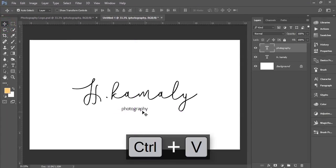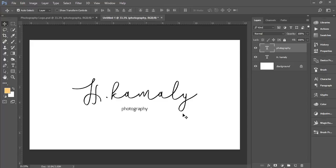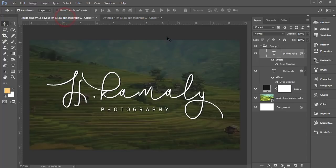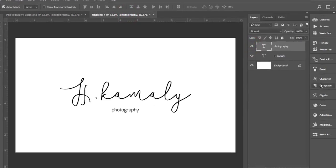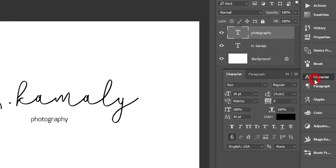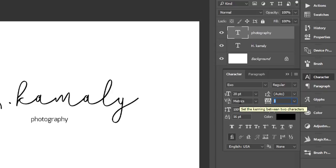In this case, I will make all the capitals of Photography. How to do that? Select the Photography text layer and go to Character.